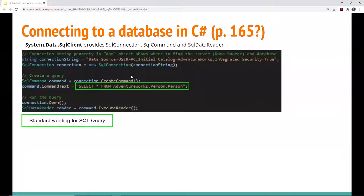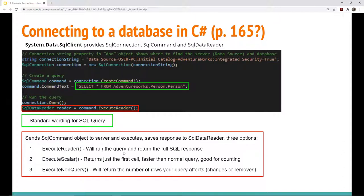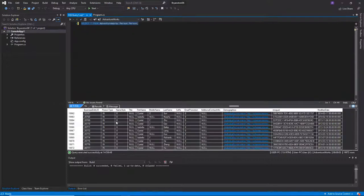There are more advanced ways to execute commands. Here we said SELECT * FROM AdventureWorks.Person.Person to fetch the whole table and process it. When we want to do that we use ExecuteReader, because it runs the query on the database and returns the full SQL response — it returns the entire response.